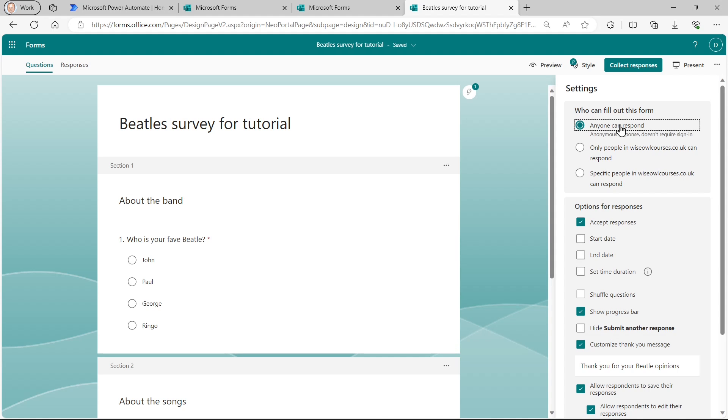If you choose anyone can respond, there's no way of capturing any information about them. And that's to do with privacy issues on the Internet. You wouldn't really thank people if whenever you filled in a survey on the Internet, they automatically got hold of all your personal details.